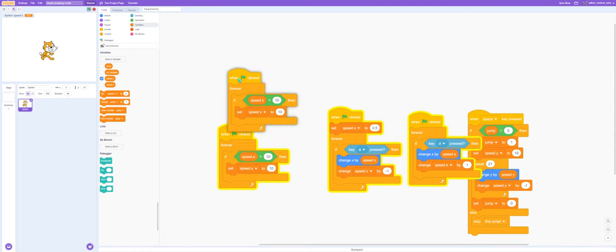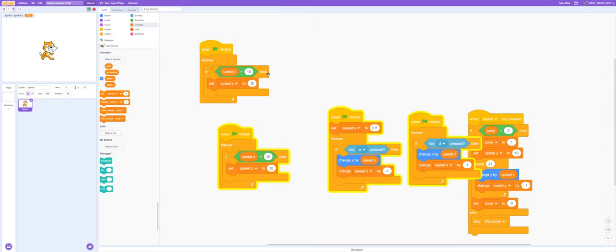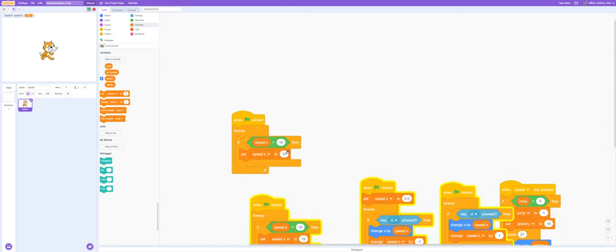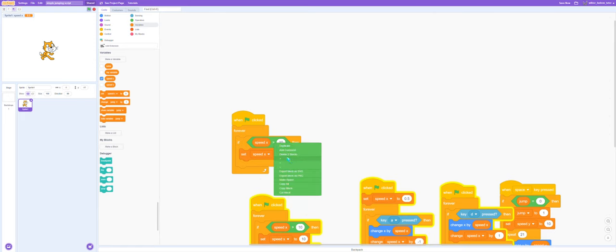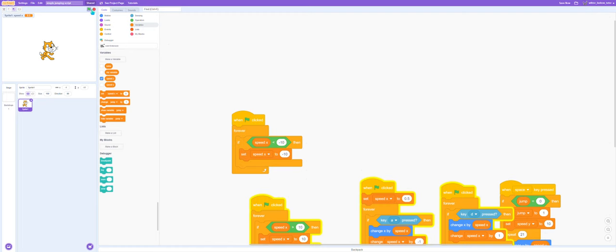So now we need to make another script checking if speed x is less than negative 10, and then we'll set it to negative 10.